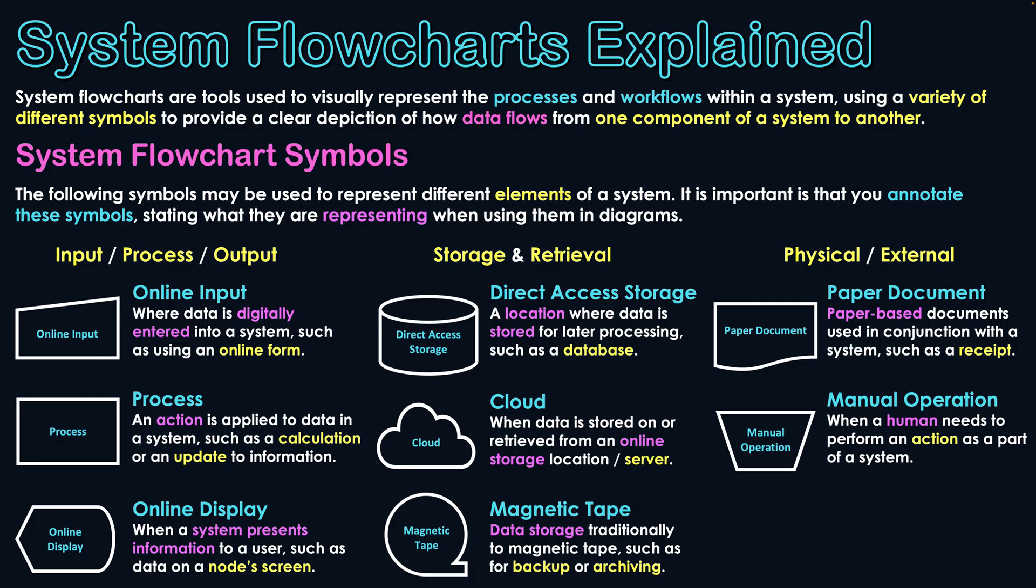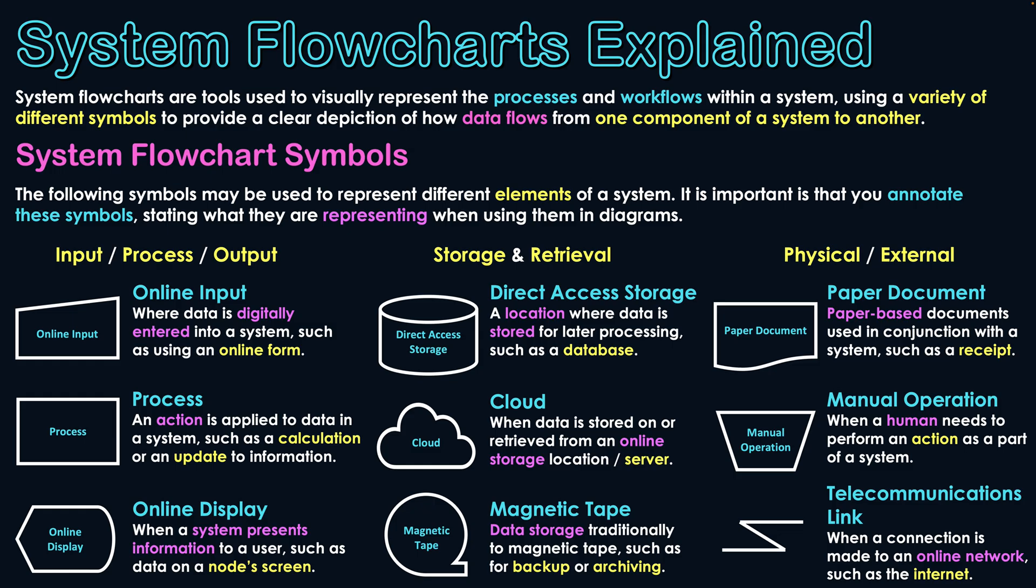And then the final symbol we'll look at is actually a connector. We haven't spoken much about connectors in these diagrams yet, but this is a telecommunications link. When a connection is made to an online network, such as the internet, all these symbols are connected by just straight line arrows with arrowheads that show the flow of data within the system.